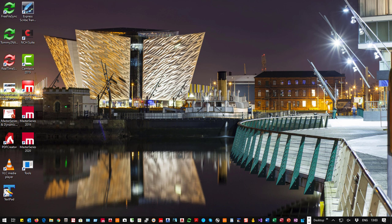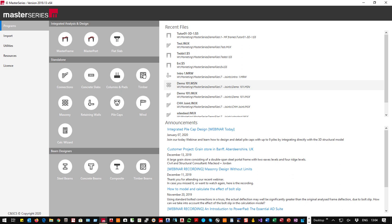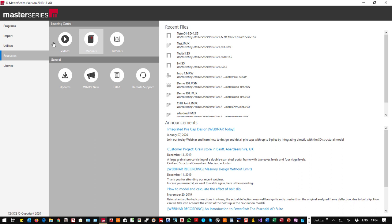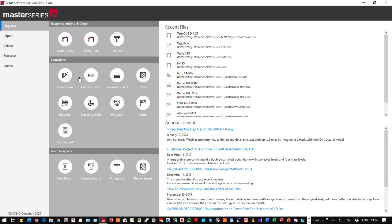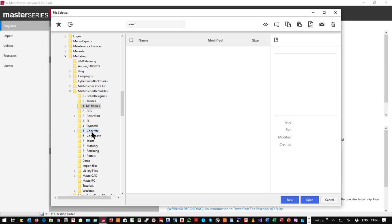Welcome everybody to this webinar on pile cap design. We've had pile caps in the MasterSeries for quite a long time but it has been very restrictive. I'm going to start the software — the 2019 version. This is the front screen of MasterSeries: recent files, announcements, resources with videos, manuals and tutorials. Traditionally the pile cap has been a standalone program, so I'll go into concrete and create a new pile cap.